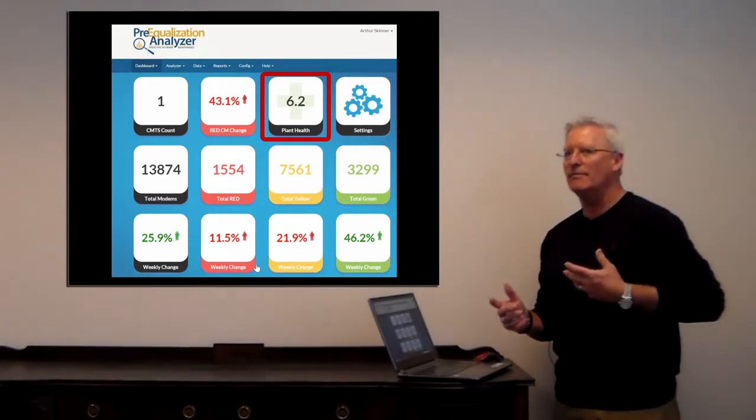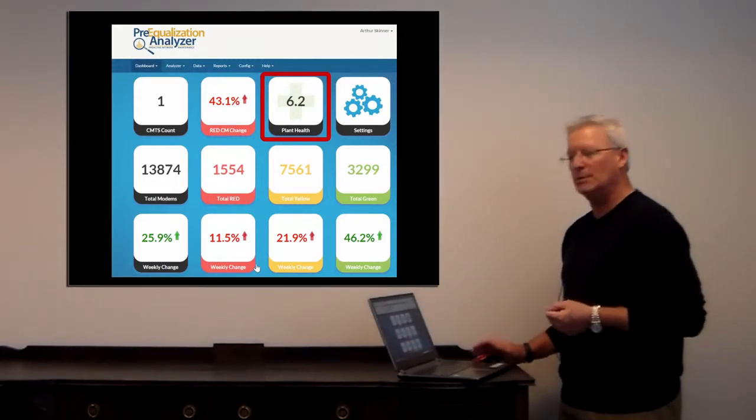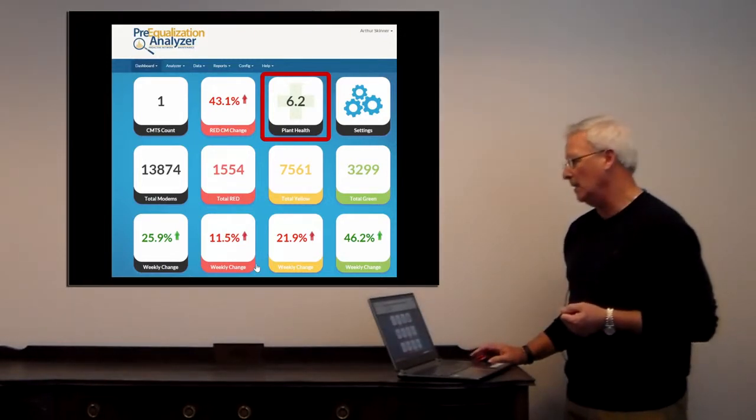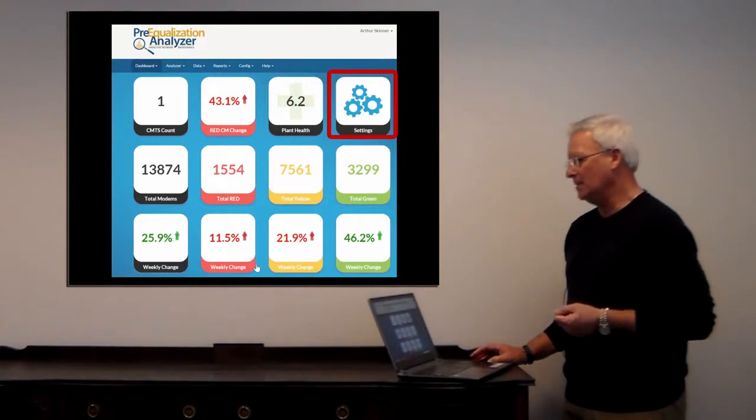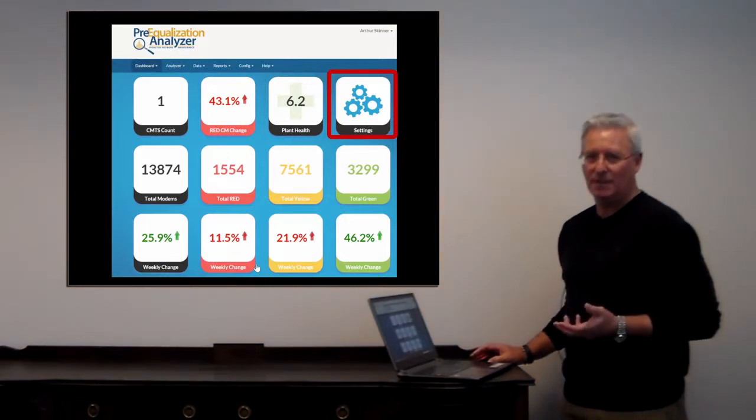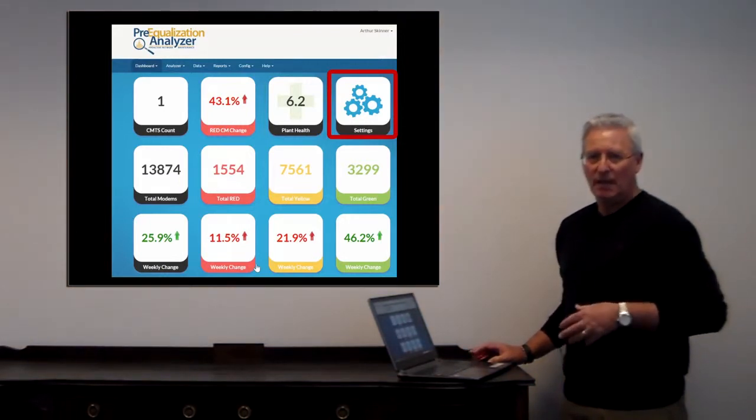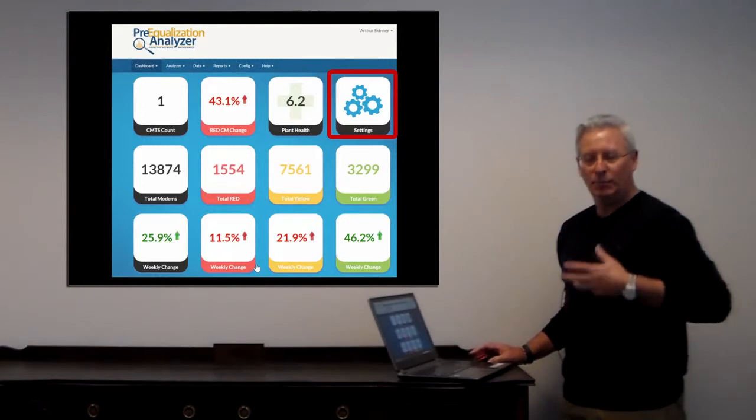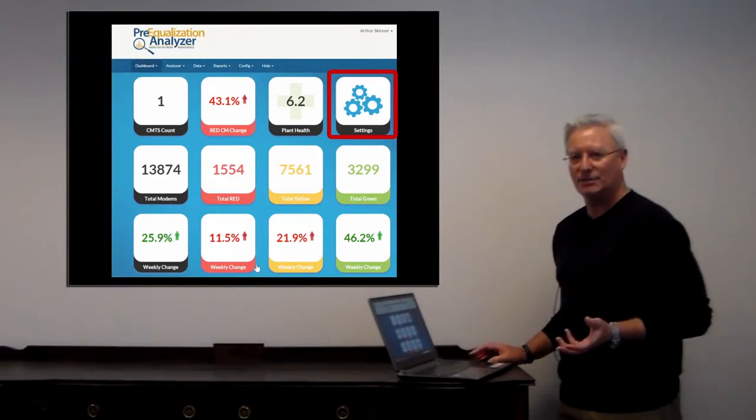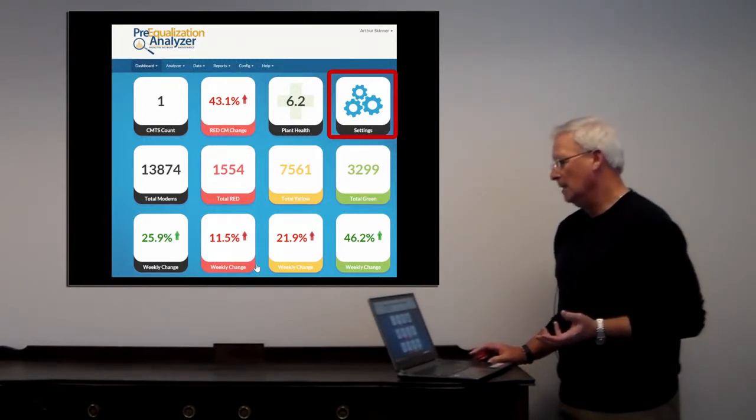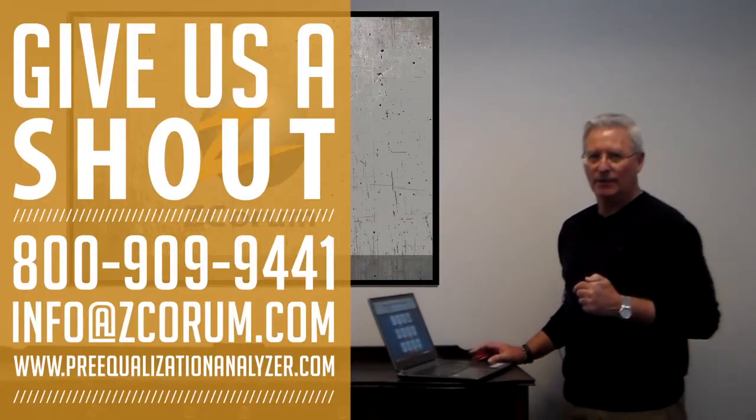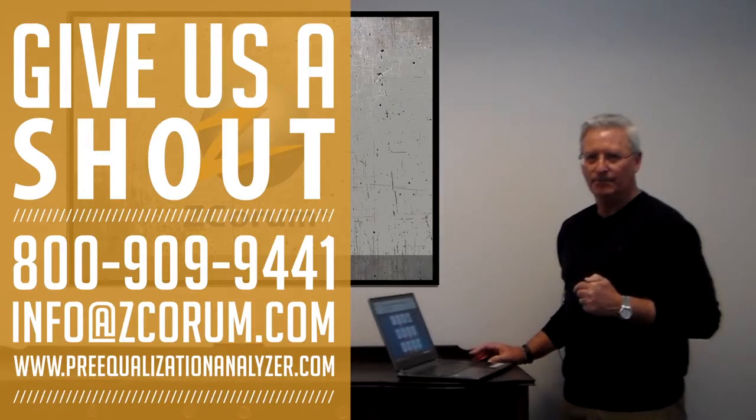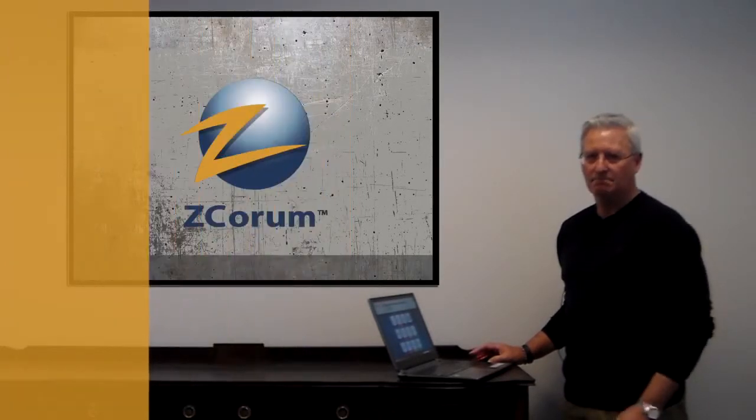Next to that we see the settings tab. This allows you to go into your CMTSs and put settings on CMTSs if you need to do that. We'll end it here today and we'll start back on the next series. Thanks, Art Skinner here, have a great day.